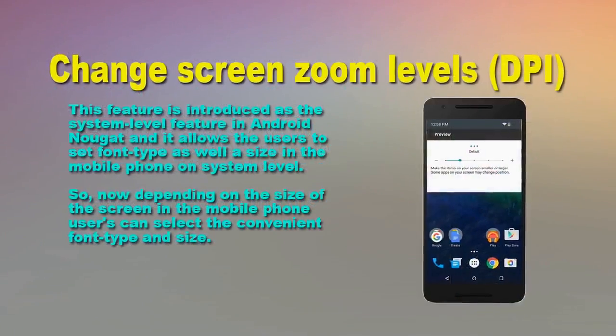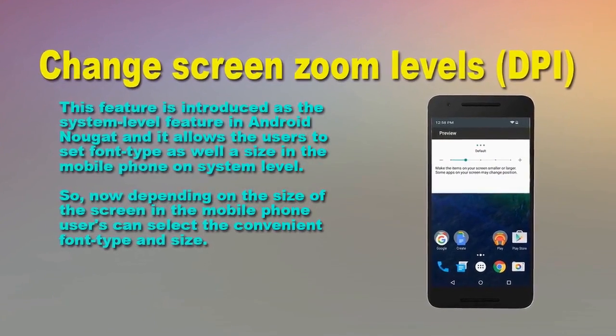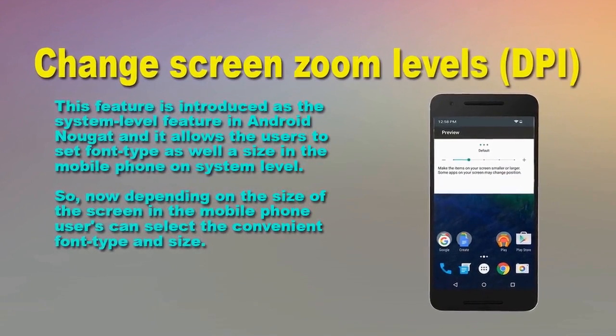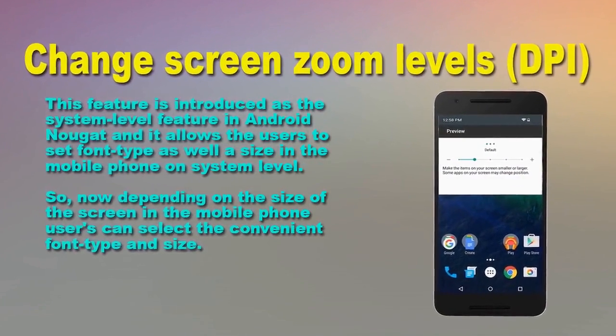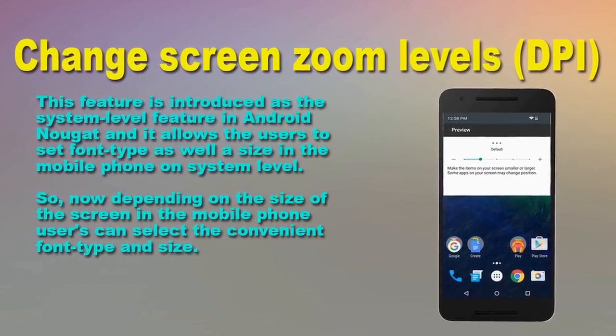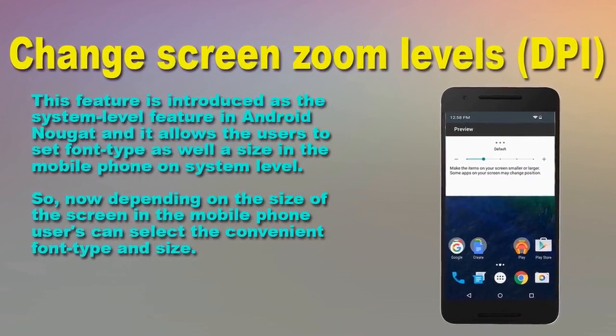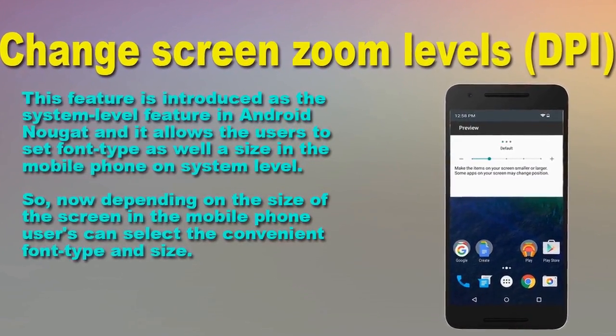Change Screen Zoom Levels and DPI. Now, depending on the size of the screen of the mobile phone, users can select a convenient font type and size.